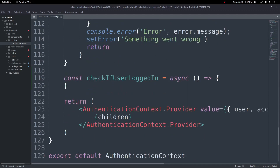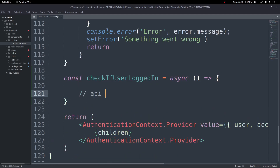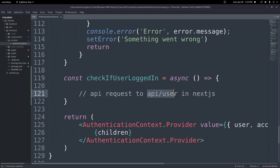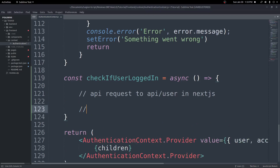Inside the checkIfUserLoggedIn function, we want to do a couple of things. First, make an API request to /api/user — a Next.js server-side API route we'll create. Inside that route, we'll check for an access token, make a request to our backend at localhost:8000/api/user, get the user data back, and then set our user and access token in state.